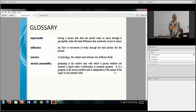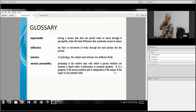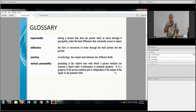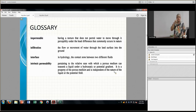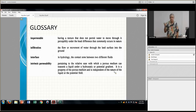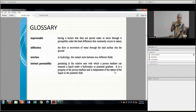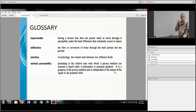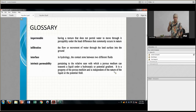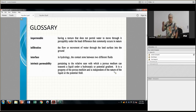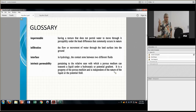Intrinsic permeability only talks about the aquifer material itself — not the fluid and the material together. That's why most people use hydraulic conductivity, because it's a property of both the fluid and the media, whereas permeability is just a property of the media.